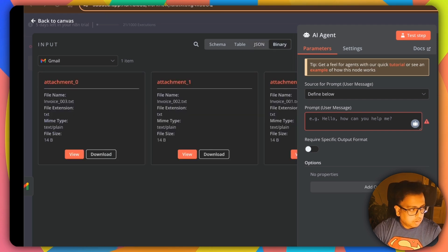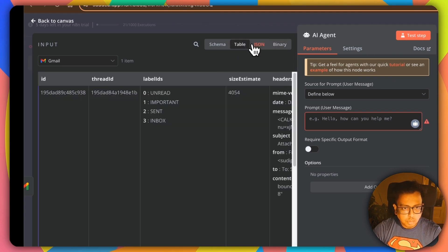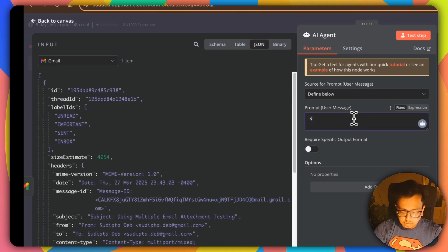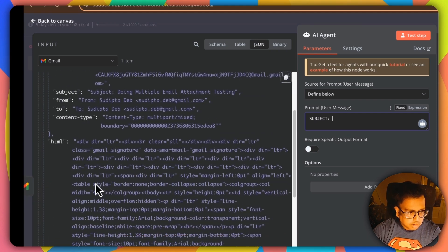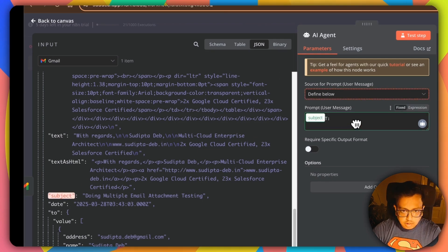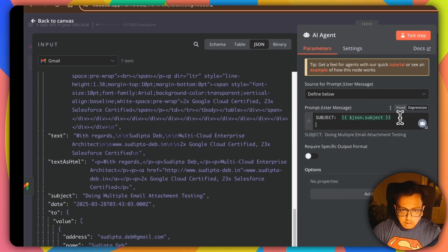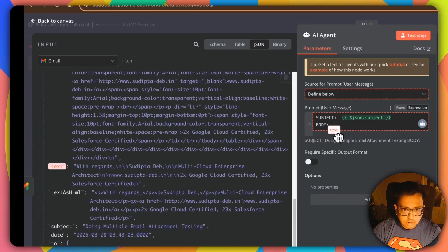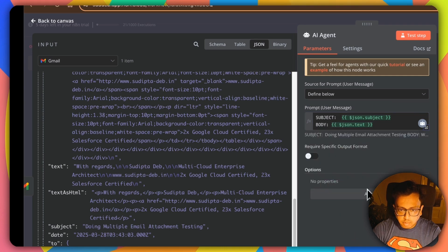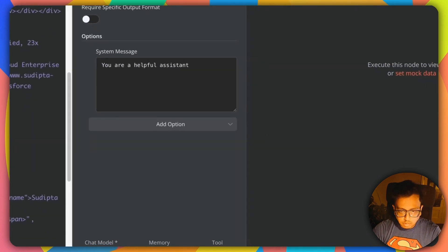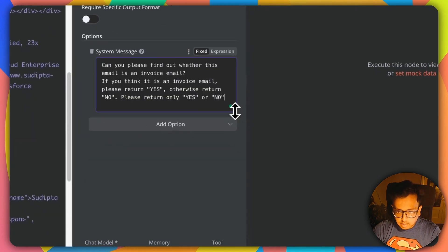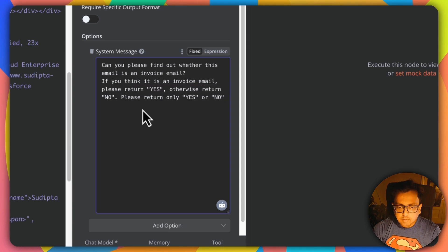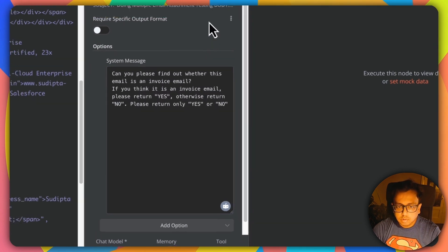So the information that I'm going to pass is the subject of the email, which I can get from here. Subject and the body. And then I am going to give the instruction to my model. The instruction that I am going to give is here. Can you please find out whether this email is an invoice email? If you think it's an invoice email, please return yes, otherwise return no. Please return only yes or no. Looks good. So let's test step.